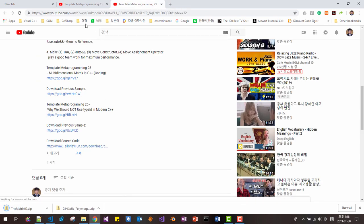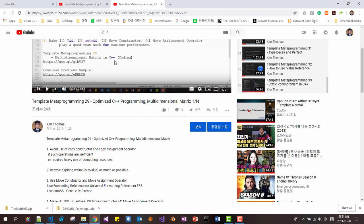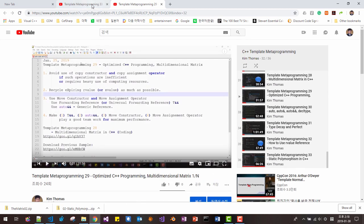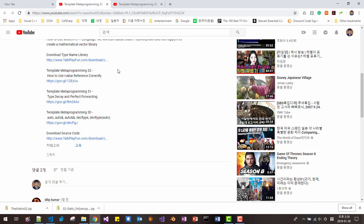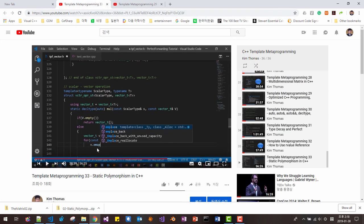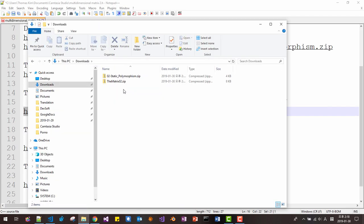We will be using two libraries we developed in our previous sessions: template metaprogramming episode 29 and template metaprogramming episode 33. In the download folder, please unzip the files.